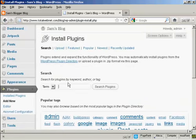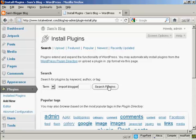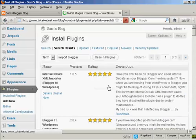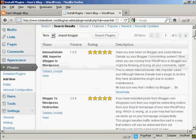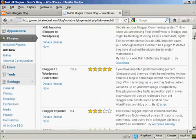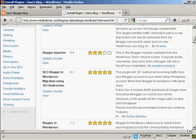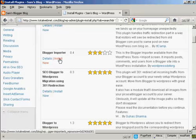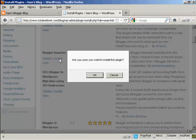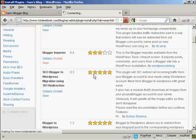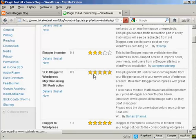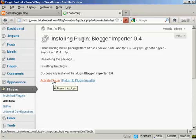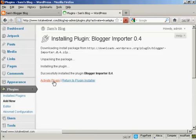And I'm going to put here Import Blogger and search Plugins. And you see there are several but the one that I want is this one here. Blogger Importer. So I'm going to click here on Install Now and click on OK.